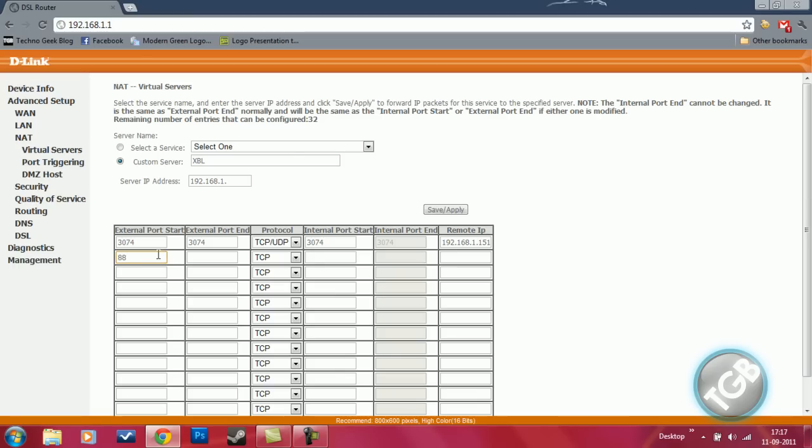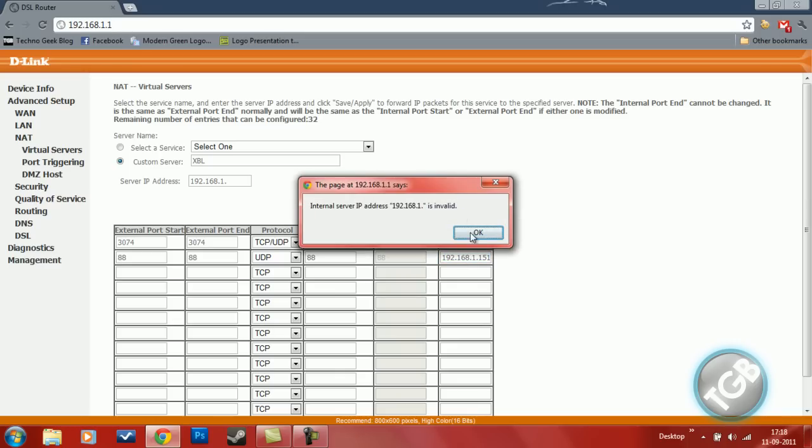88. Again, 88. Change it to UDP. Please remember that. Please, again change this to this. Now click save and apply.